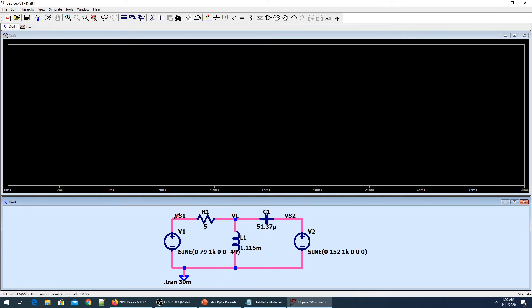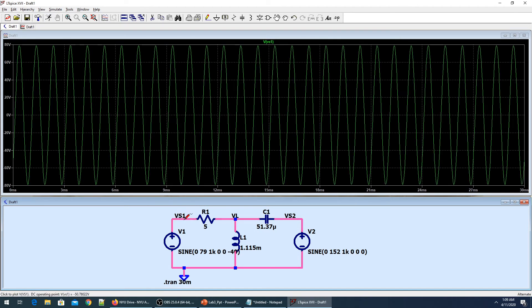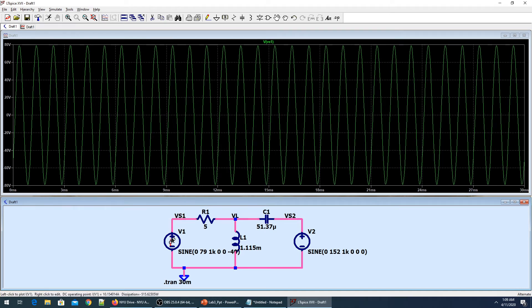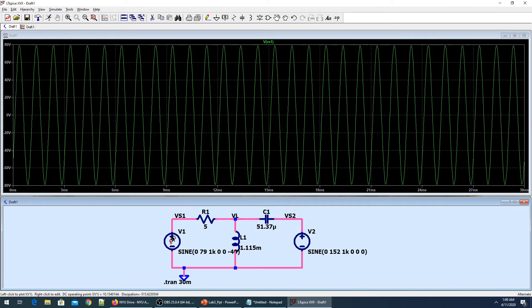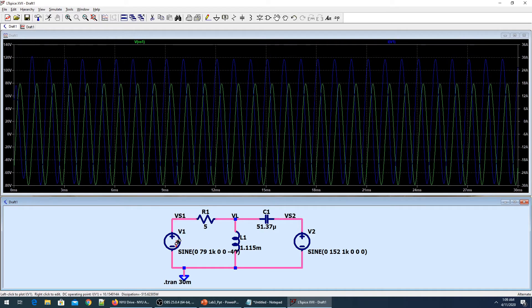To find the current, all I have to do is put my scope on the element. We are looking at the instantaneous power of the source, so here I find the current. This is the way to find the current.